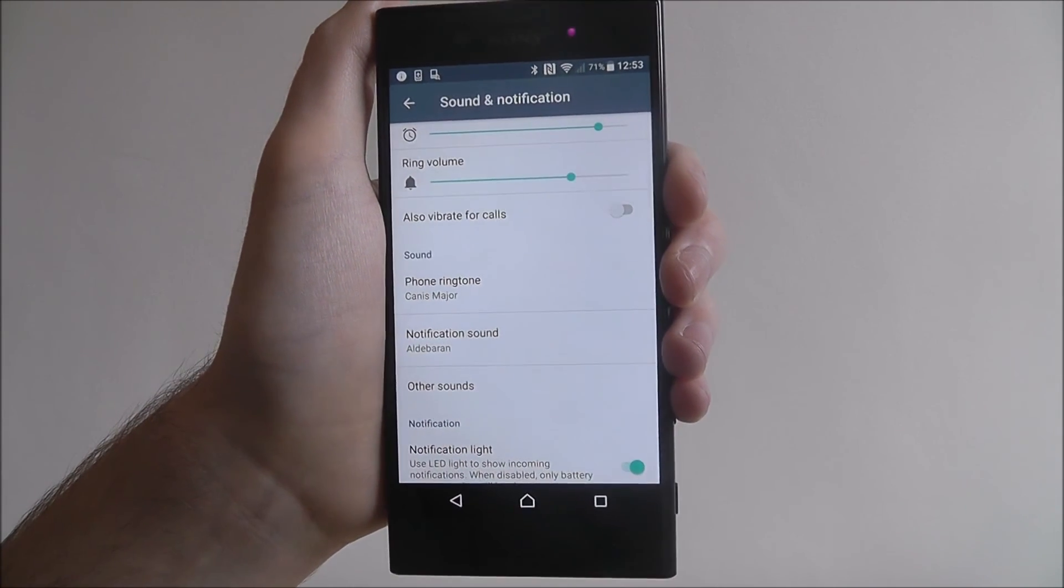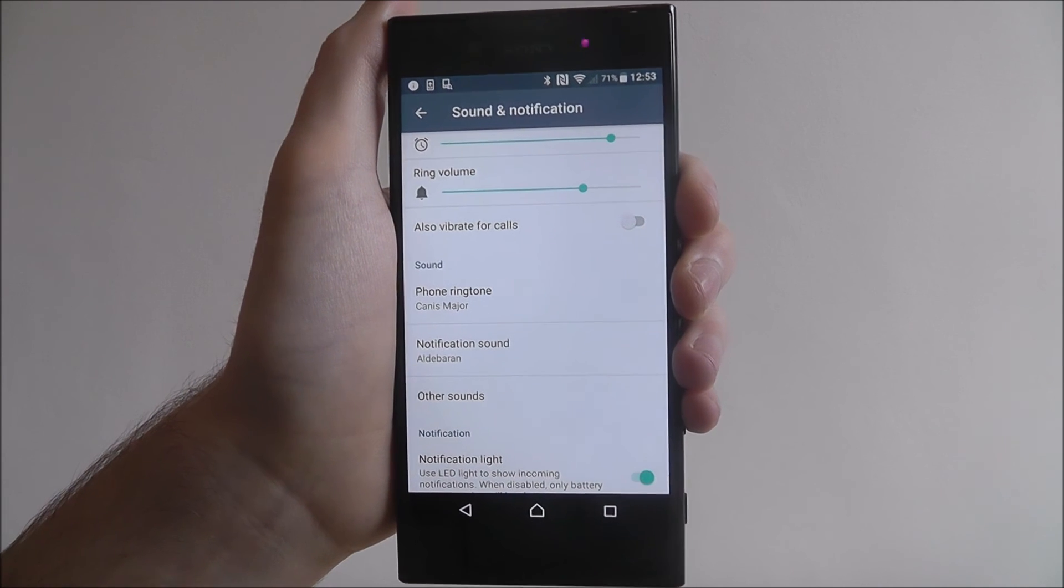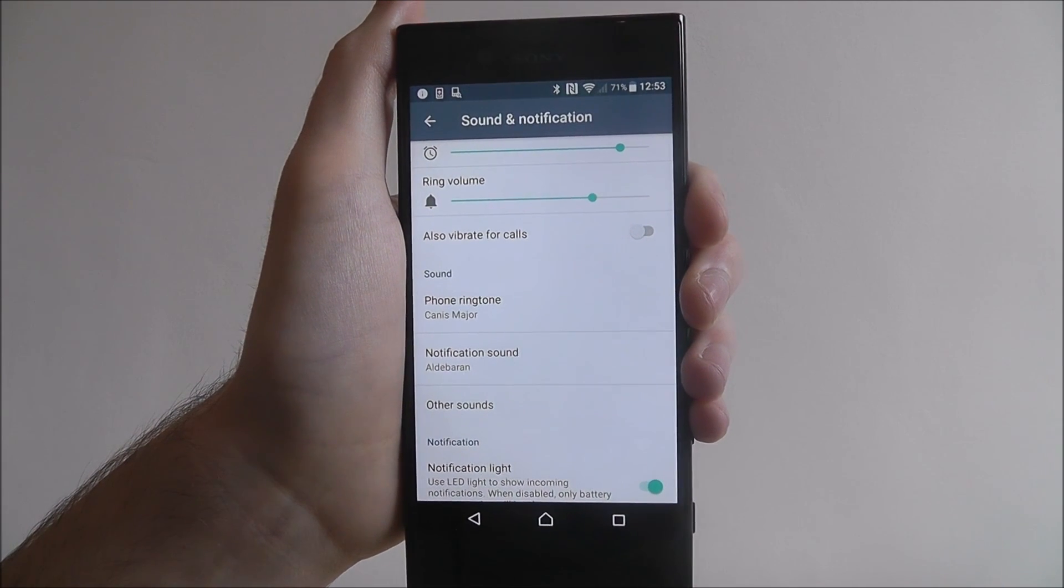And that's how you set a new notification sound on the Sony Xperia XZ. Thanks for watching.